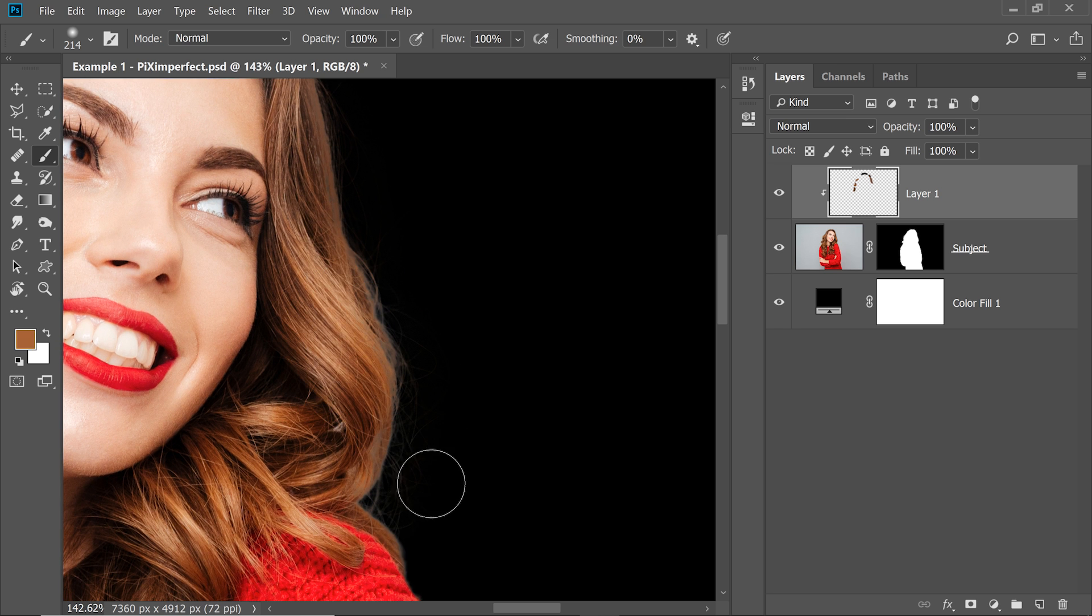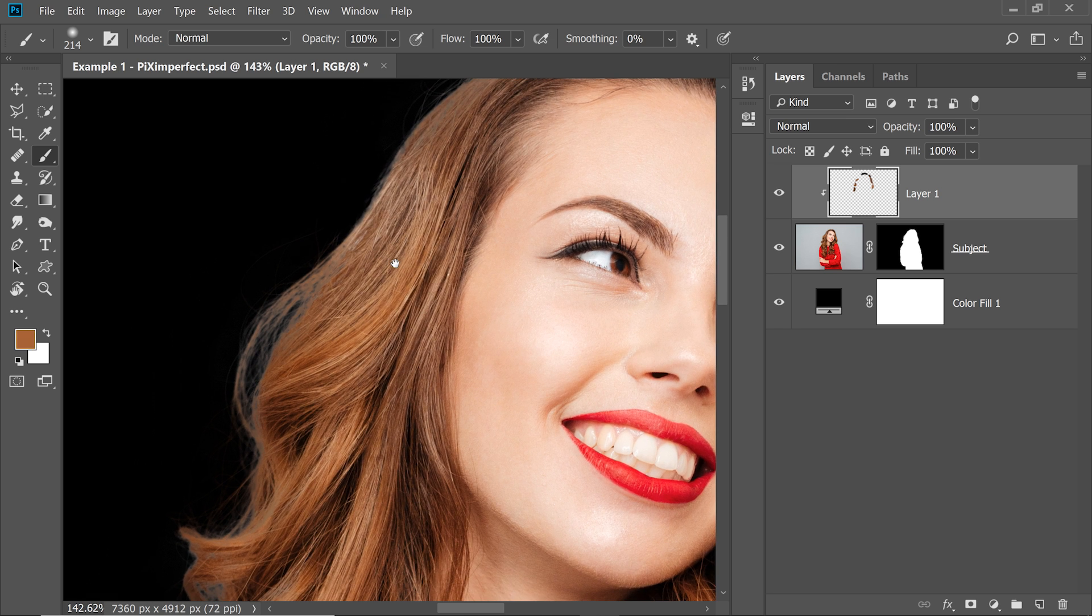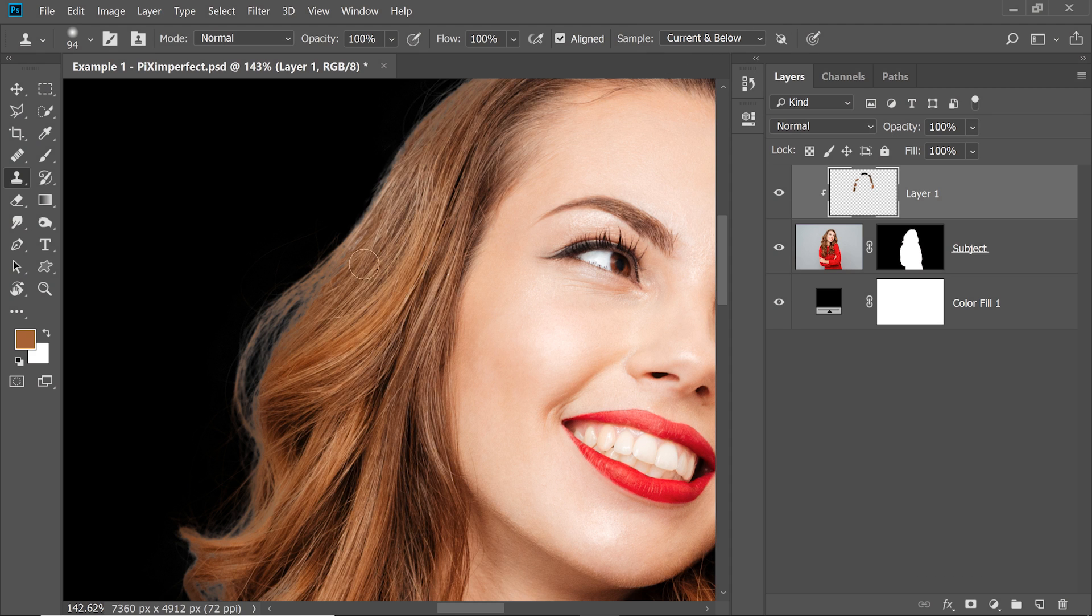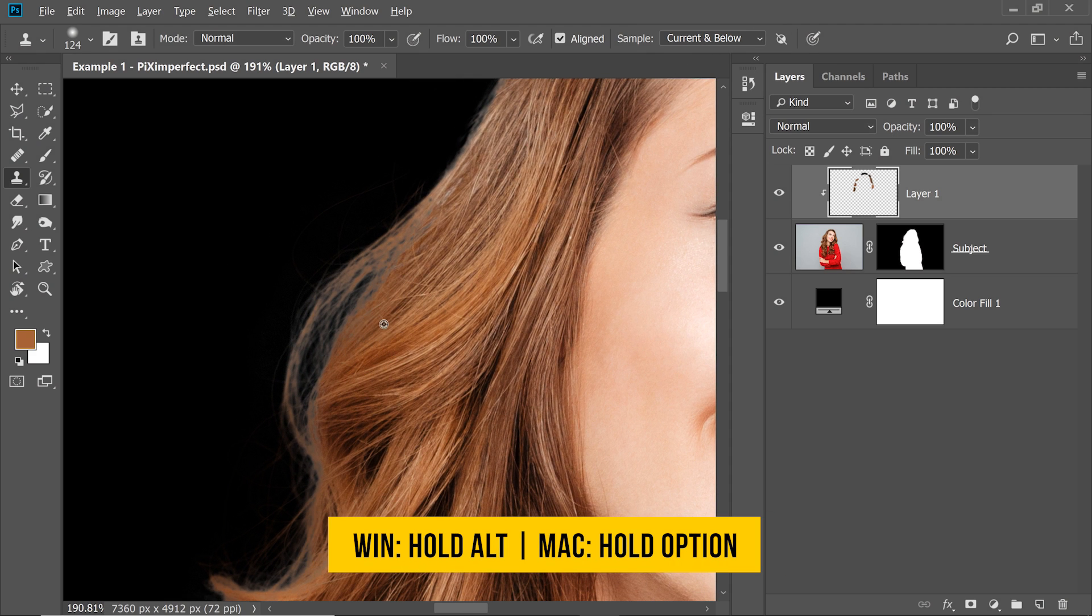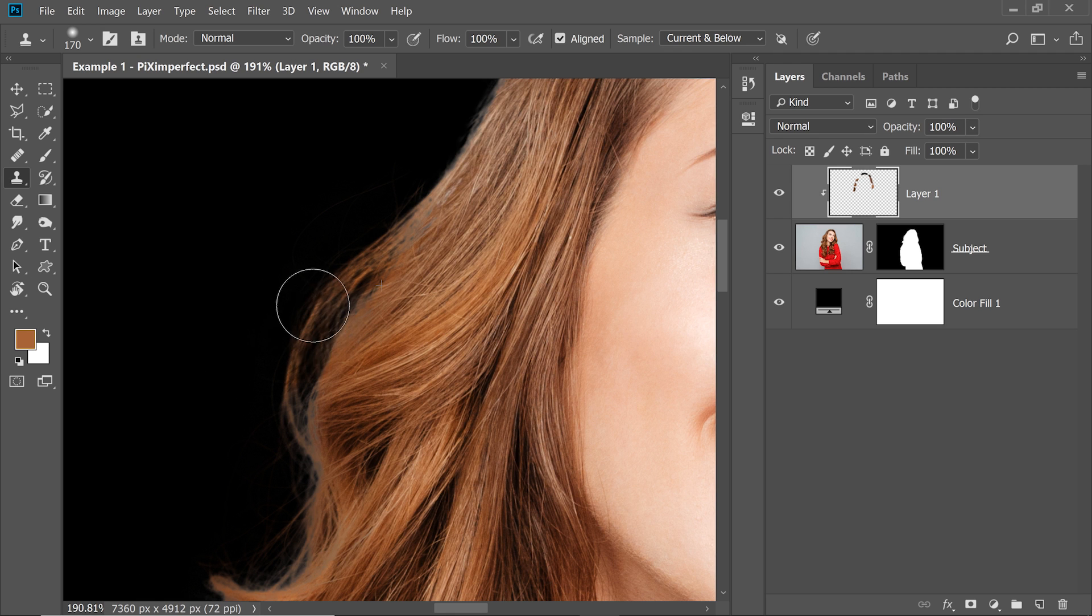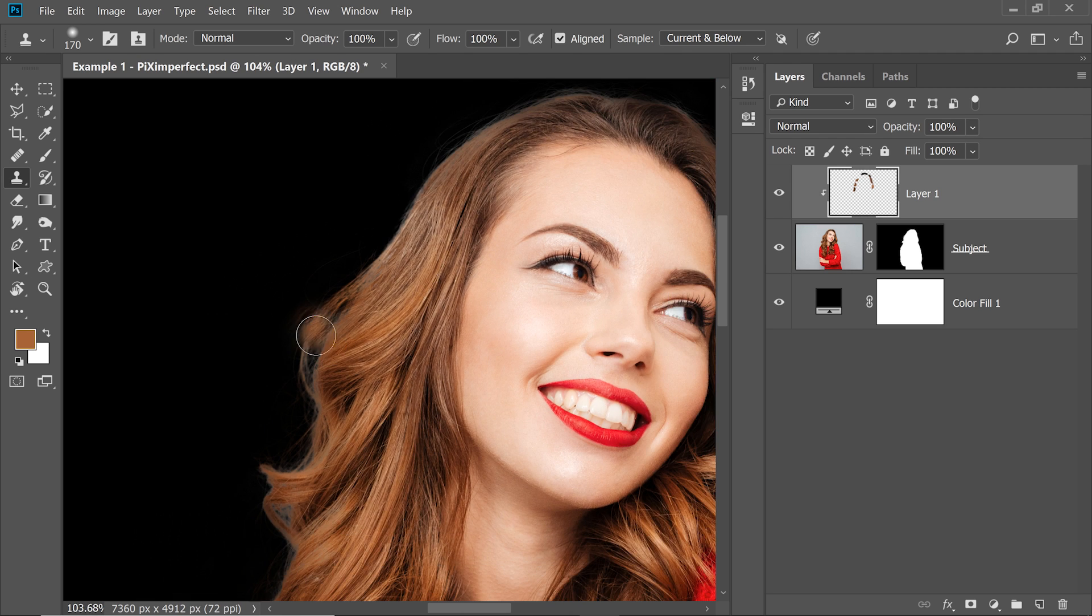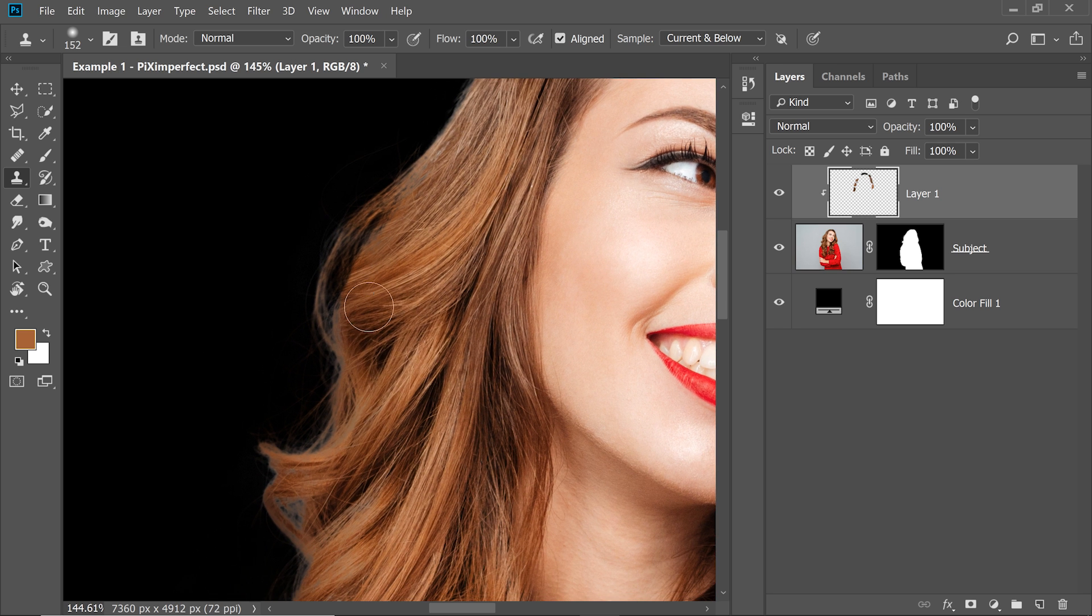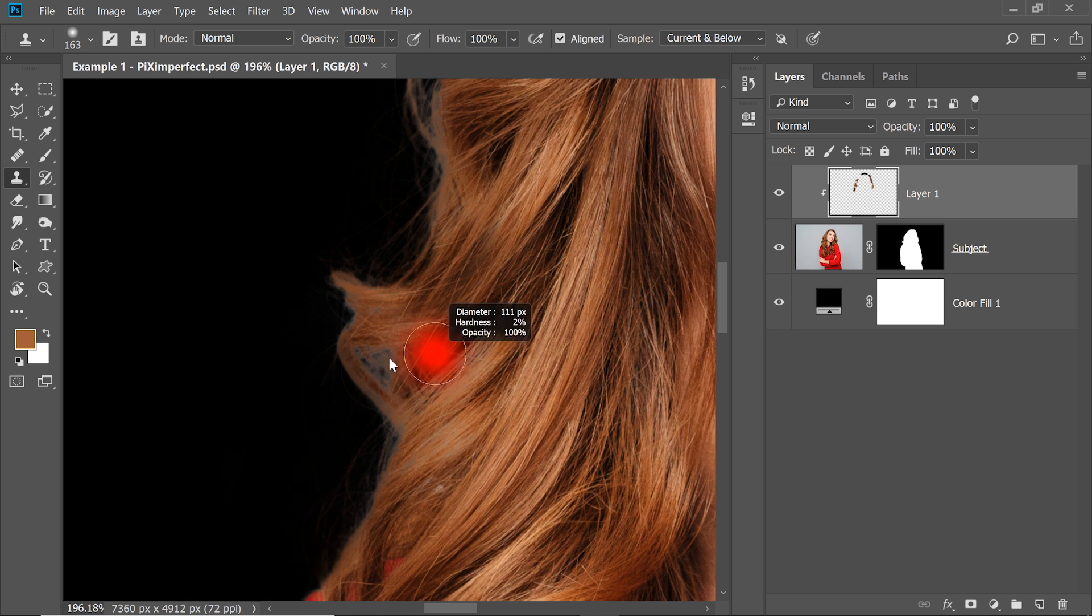That looks wonderful. Now, what also you can do, you can take the clone stamp tool, make sure sample current and below is selected and then take a sample by holding Alt or Option, click to take a sample and you can just paint this area. Now there's a problem over there, you need to paint it with a brush but on the inside, you can easily use this tool to really fill that area up. Make sure hair is in the same direction, otherwise it's going to look fake.